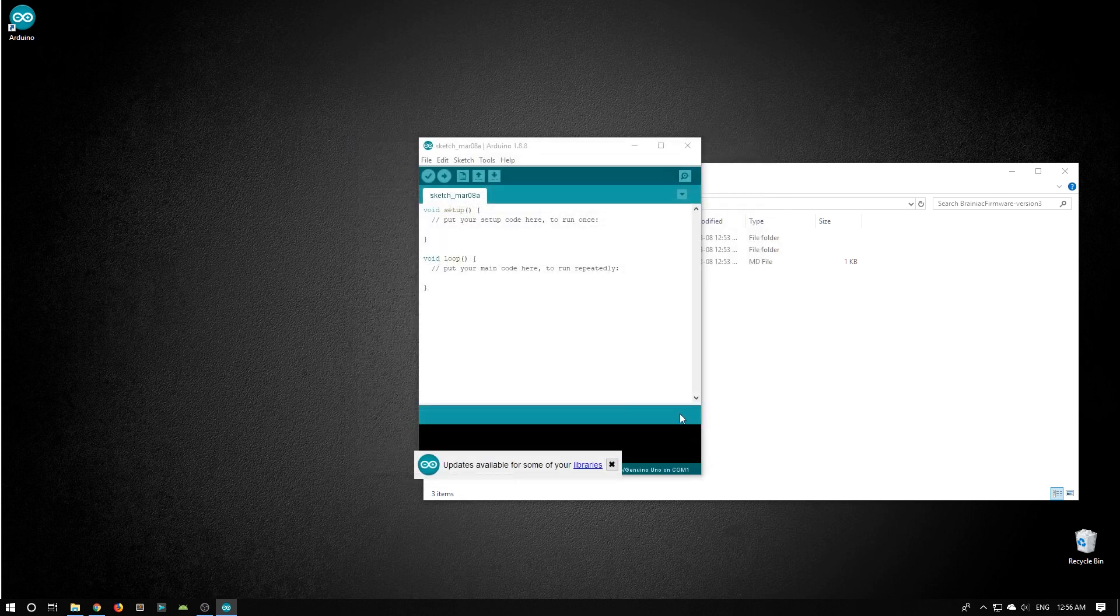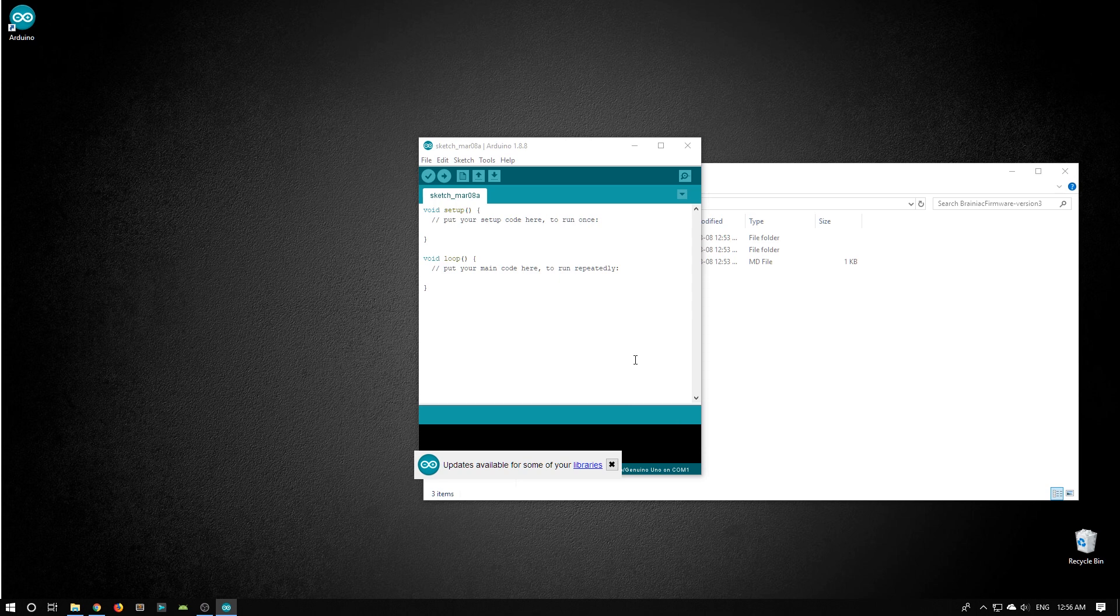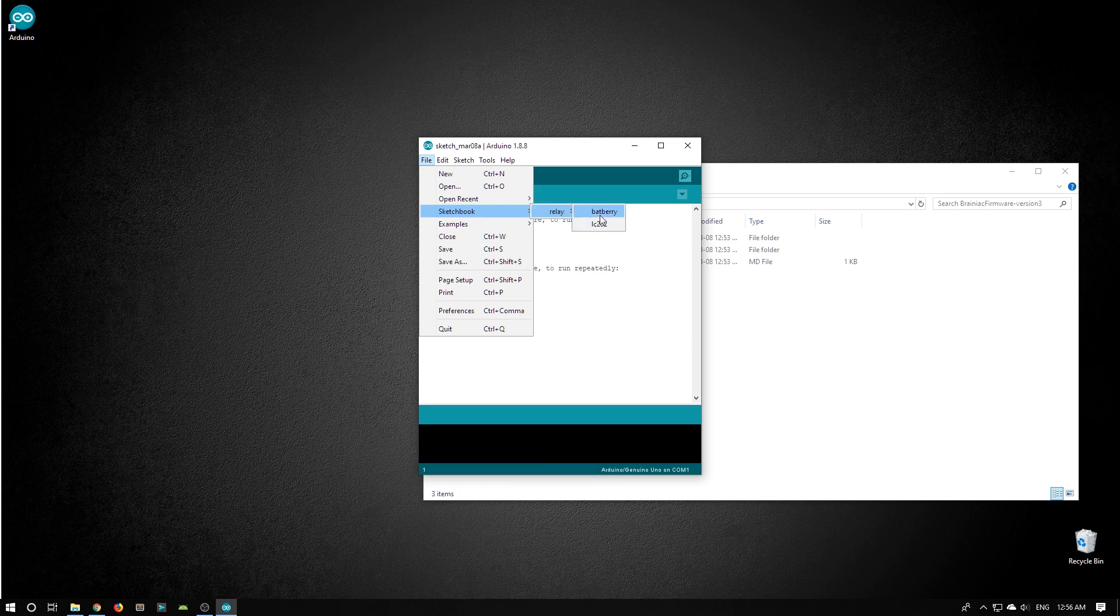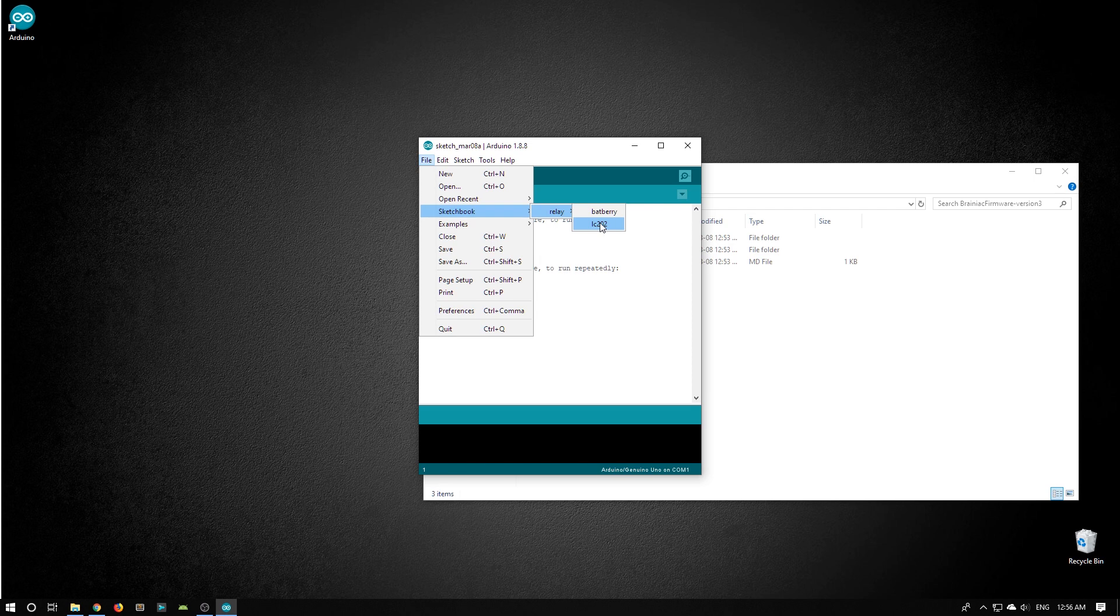However, if I go into the File menu and look at the sketchbook, I can now see two different sketches, one for the Batberry and one for the LC202 relay board. Let's open that sketch.